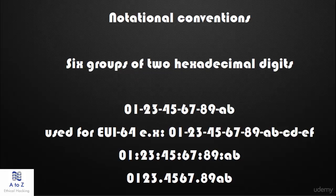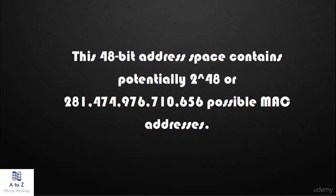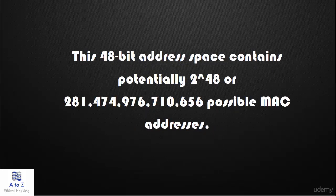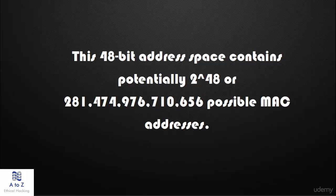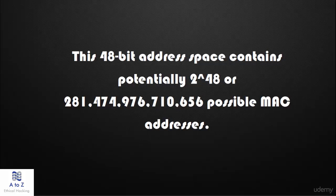Originally, IEEE 802 MAC addresses come from the original Xerox Ethernet addressing scheme. This 48-bit address space contains potentially 2 raised to 48 or 281,474,976,710,656 possible MAC addresses. All three numbering systems use the same format and differ only in the length of the identifier.